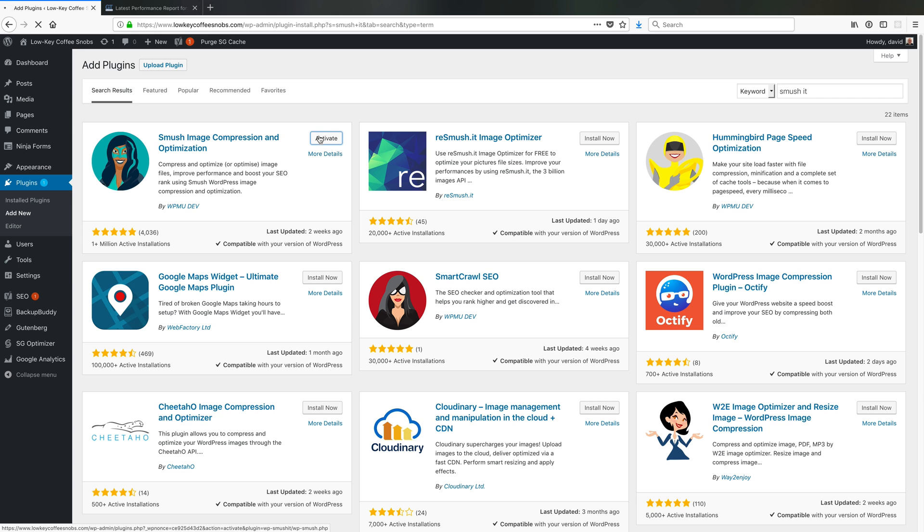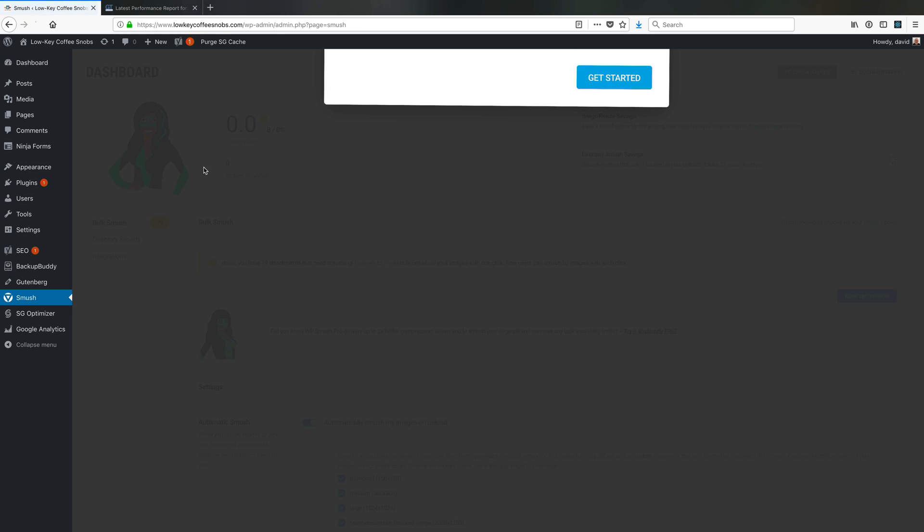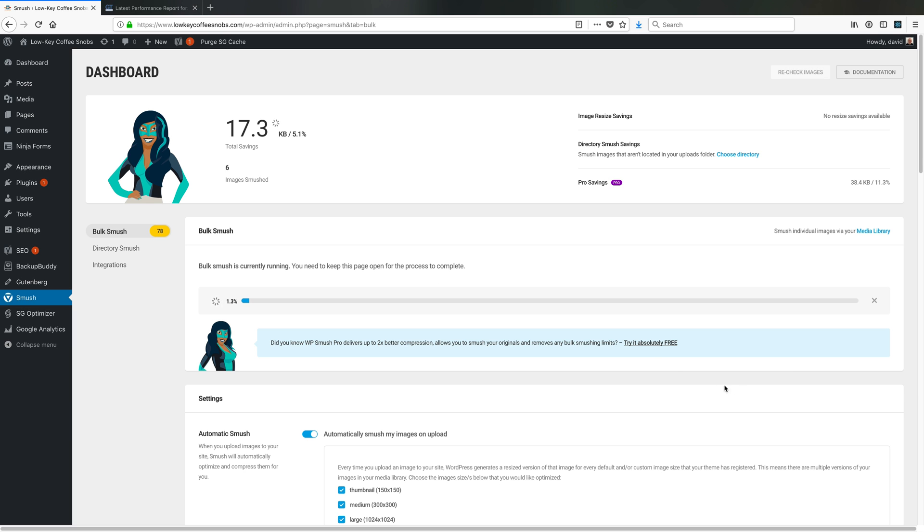If I install and activate this plugin, it'll run me through a setup wizard here. I can smush all my images by clicking this one button down here.